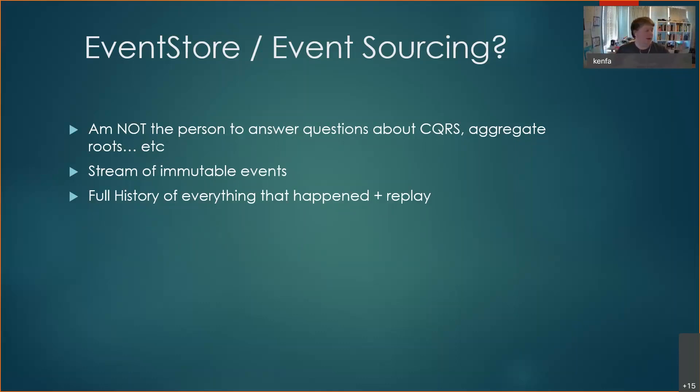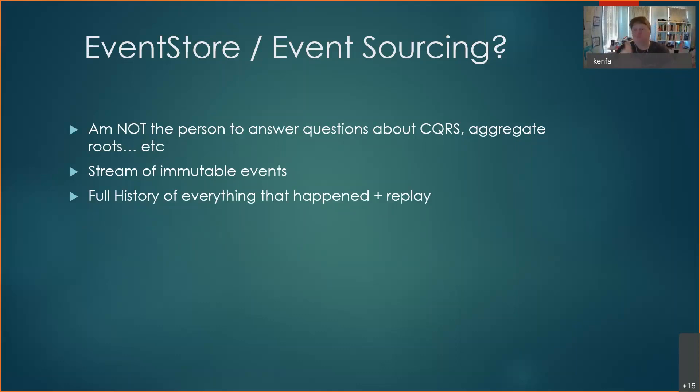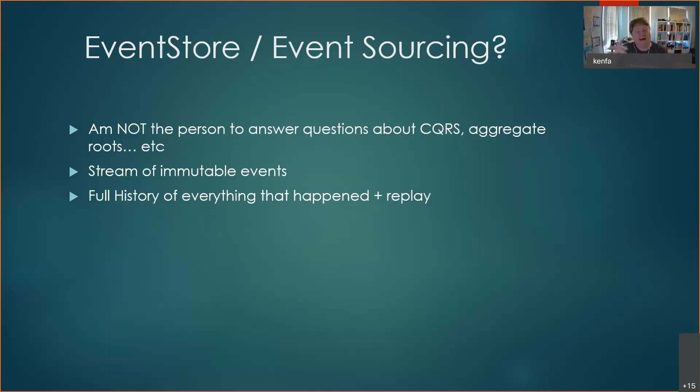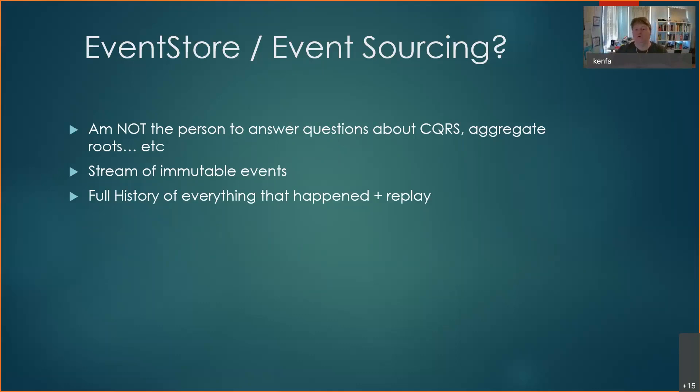To me, the single best benefit of this is being able to replay all those events from the beginning of time onwards. Initially the business might have said we're going to build functionality A, B, and C. Go off and do it. We've used Event Store as our source of truth, and then six, twelve, eighteen months later they come back and say actually we'd also like functionality D. It would be really good if we'd had that to begin with.